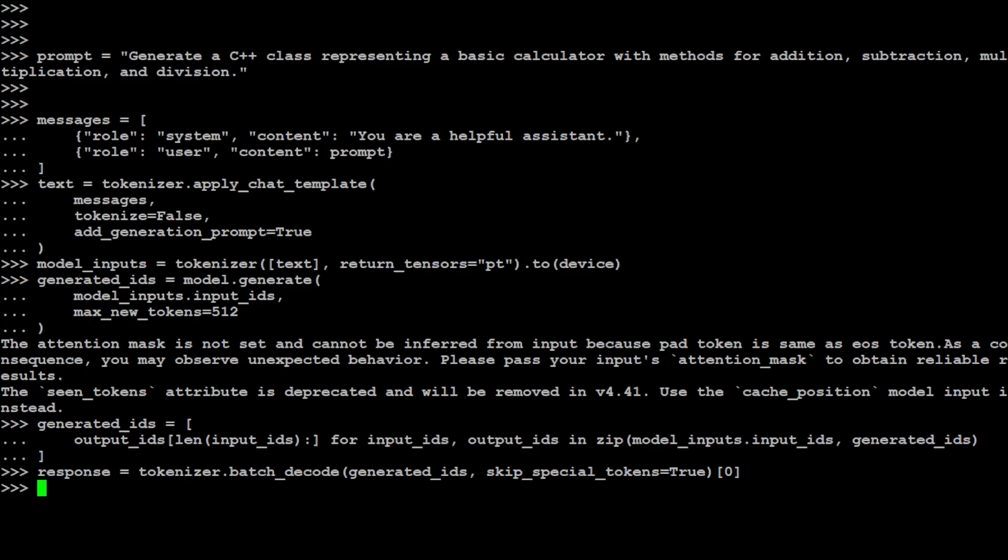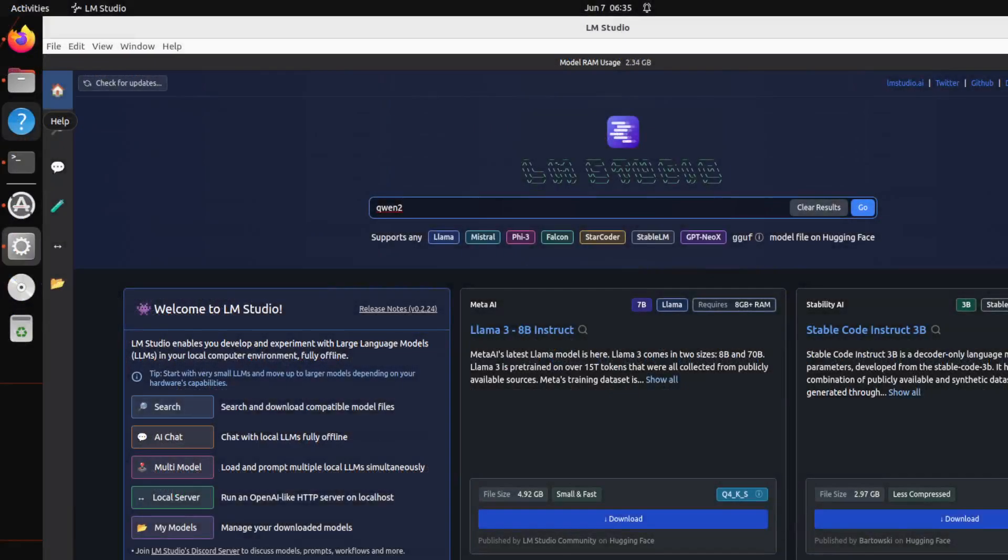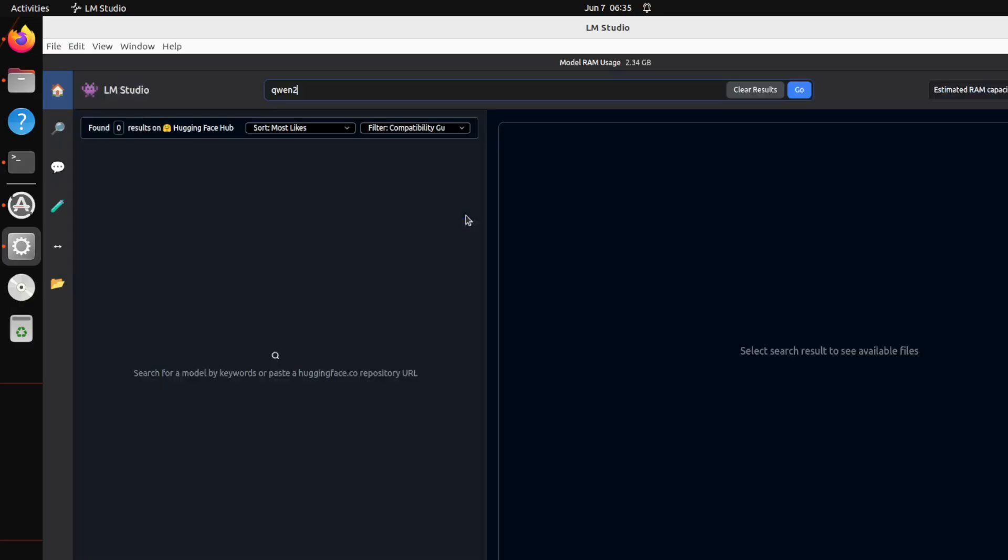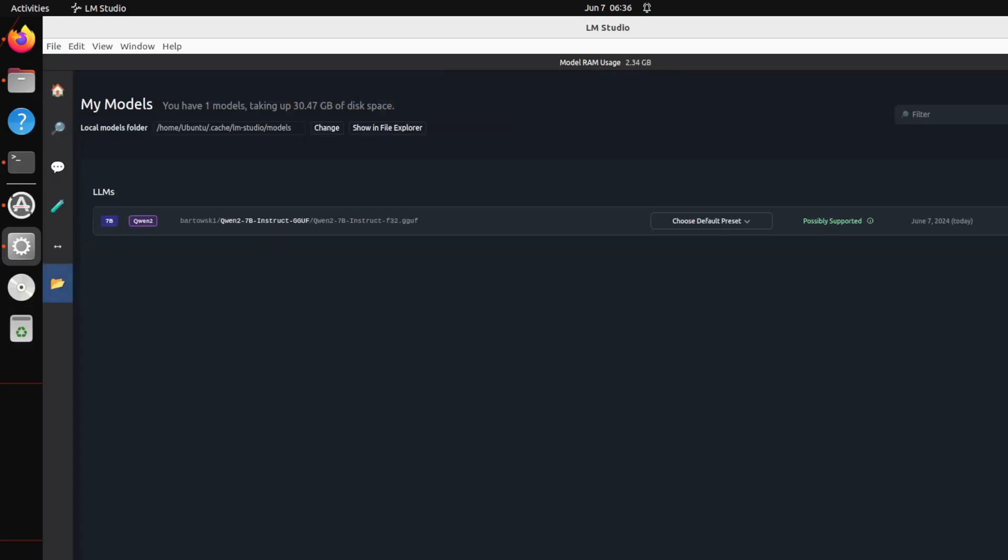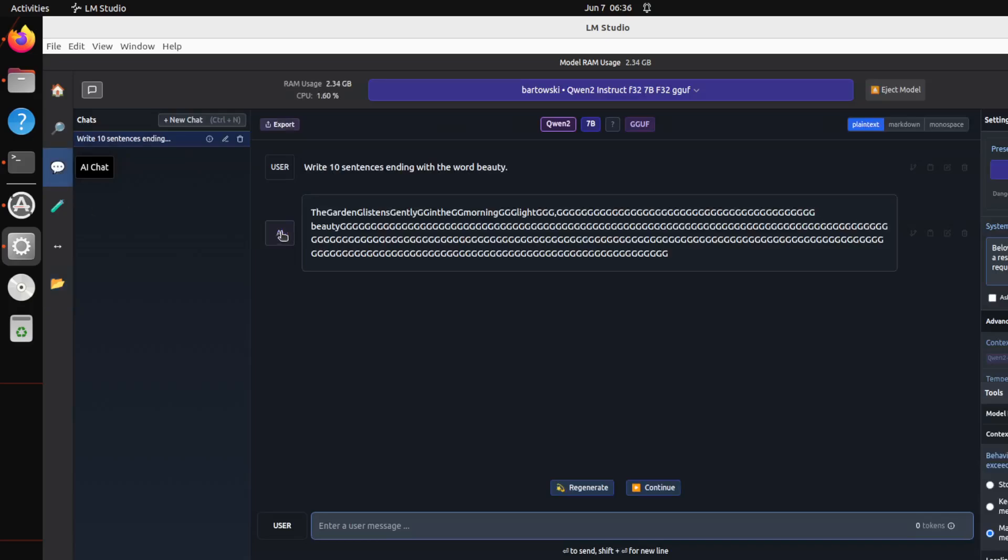Now let's print out this response. But before I print it out, I really want to show you one thing. This is a Linux system, right, where we are using the full model. If I take you to my GUI of this Linux system, this is where I am running LM Studio. What I did here in the LM Studio: this is 7 billion one I downloaded, and this is a 7 billion full model of 30 GB of size. Hopefully you will be able to see it.